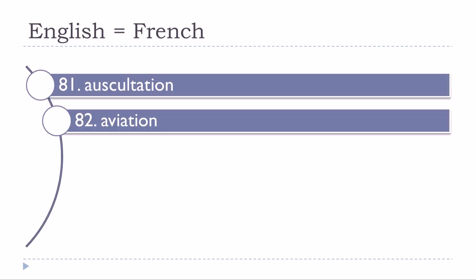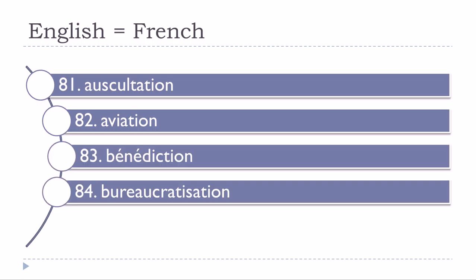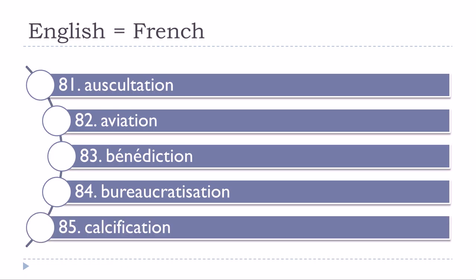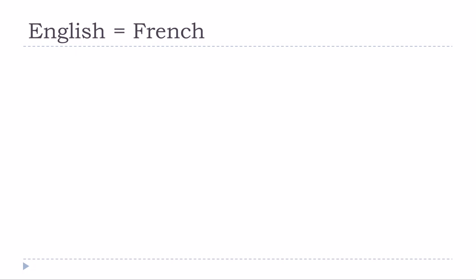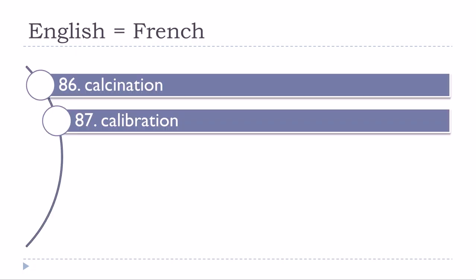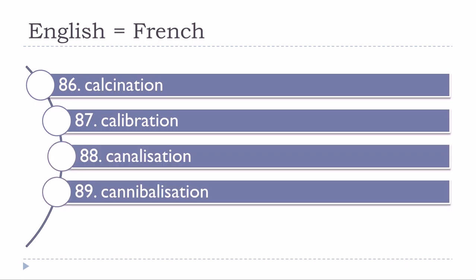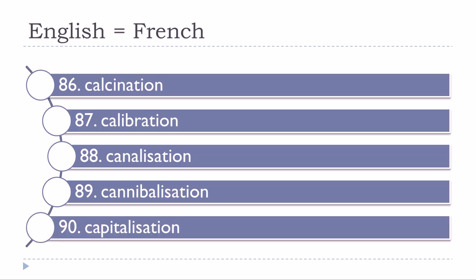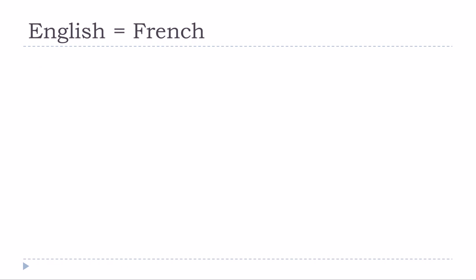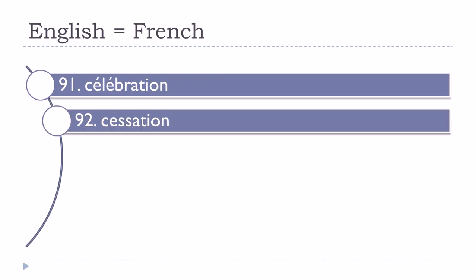Auscultation, aviation, bénédiction, bureaucratisation, calcification, calcination, calibration, canalisation, cannibalisation, capitalisation, célébration, cessation.